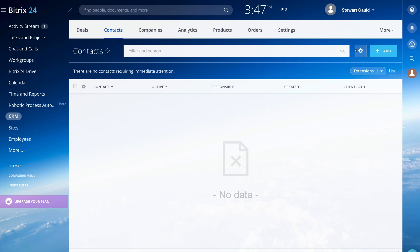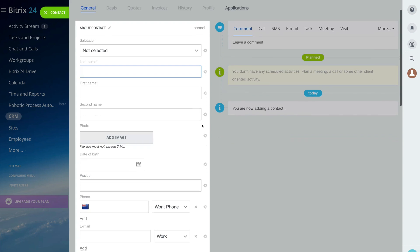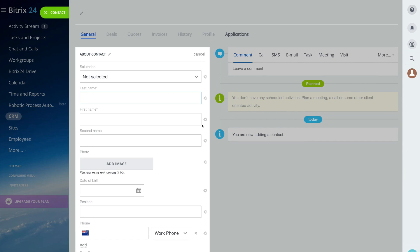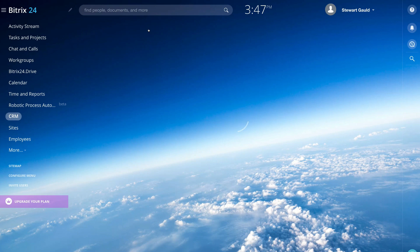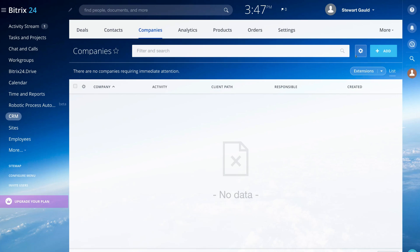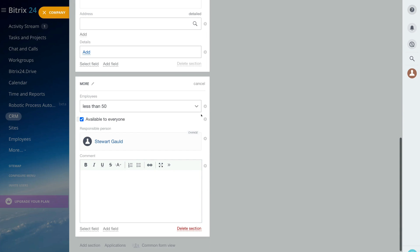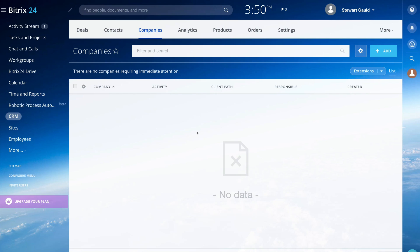Under 'Contacts,' navigate to 'Add' to add information about a new contact and then add them to the relevant deal based on the sales stage that contact is at. You can also navigate over to 'Companies' — same process: click 'Add' and enter the information about the specific company. This free Bitrix24 plan provides a comprehensive CRM for small businesses.